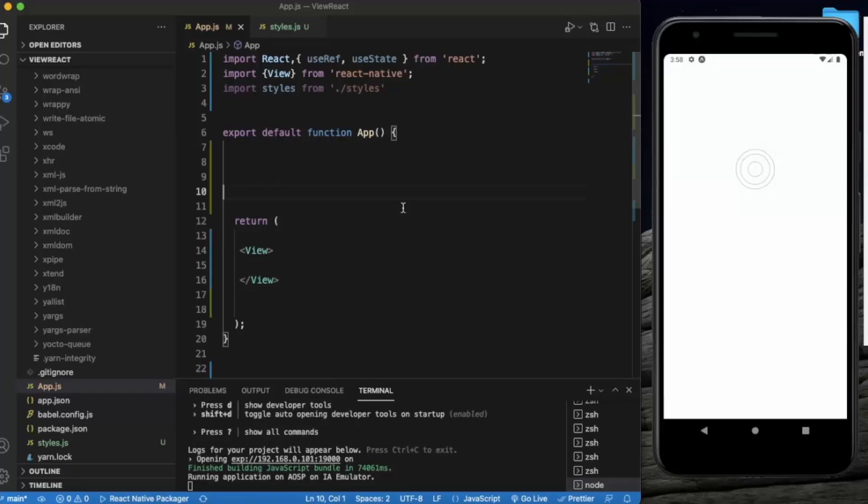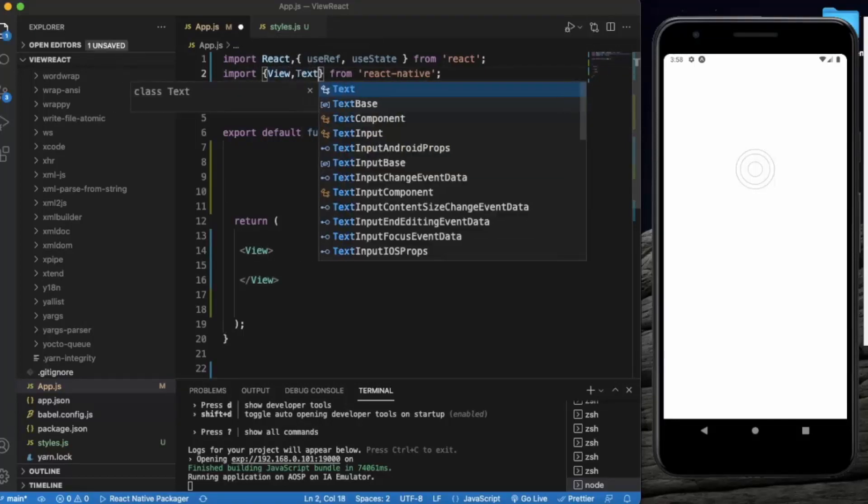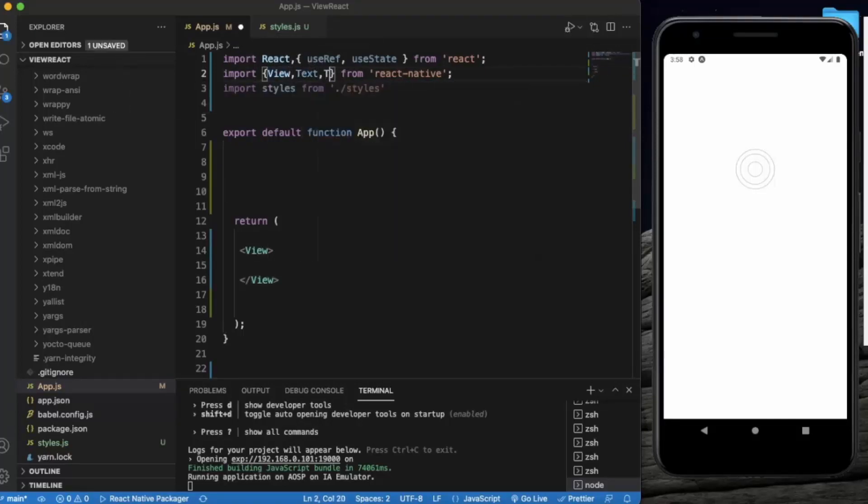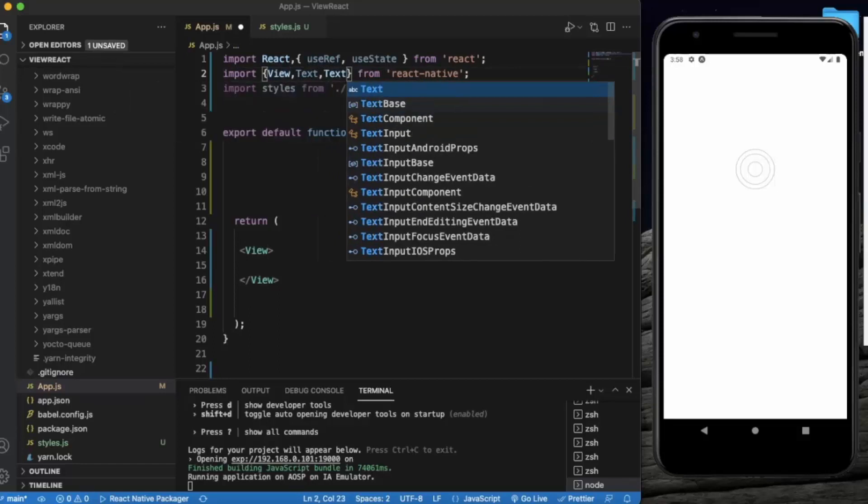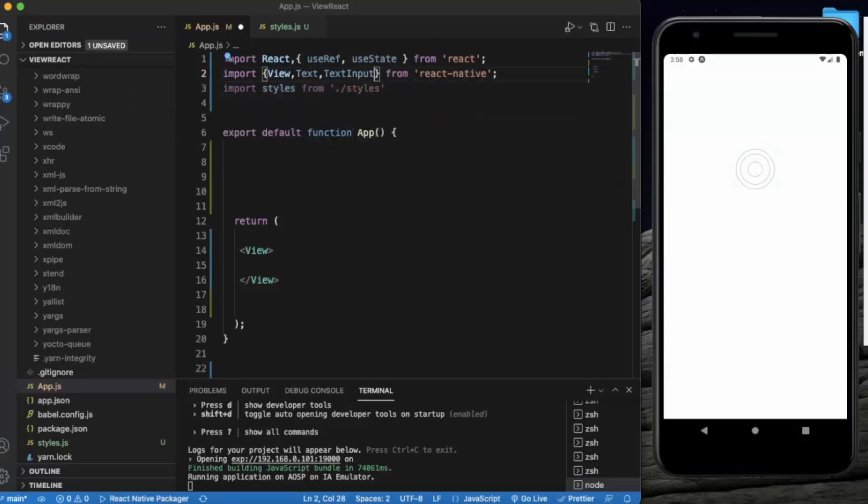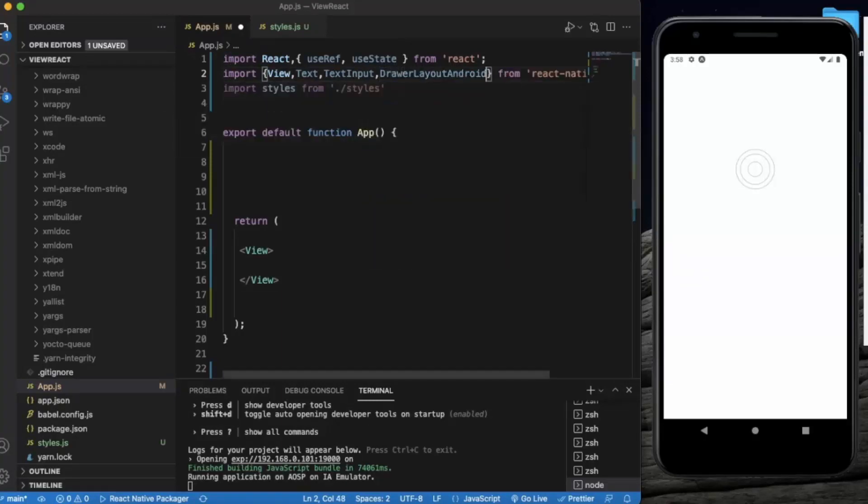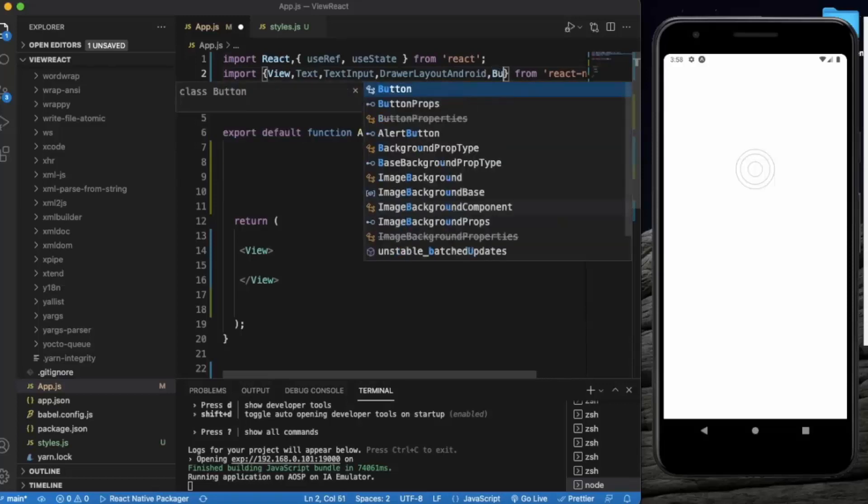So first of all, let us import the necessary components: Text, TextInput, DrawerLayoutAndroid, and Button.